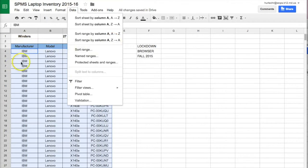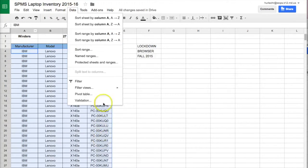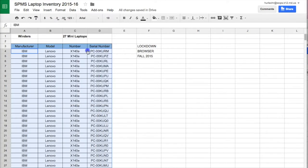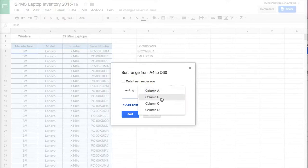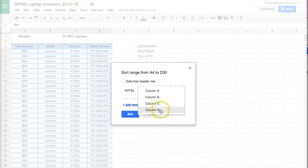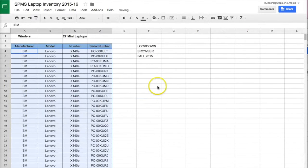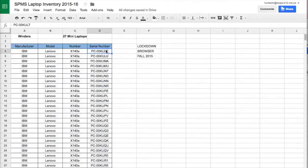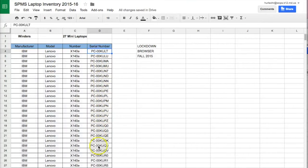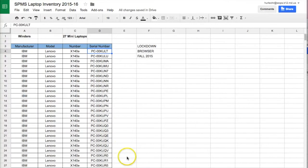I do not want to sort by column A, this IBM. I want to actually sort by column D. So I'm going to select sort range and then you'll see that you have options. So I have column D and I'll click sort. And now it has put all of my information in numerical order, alphabetical order by the serial number.